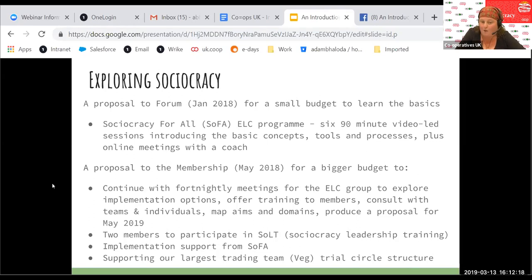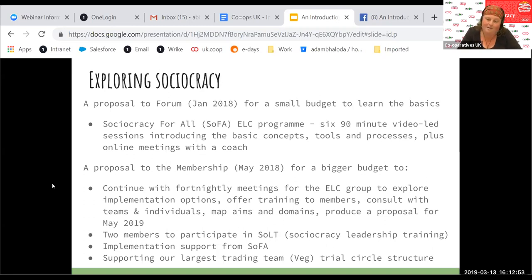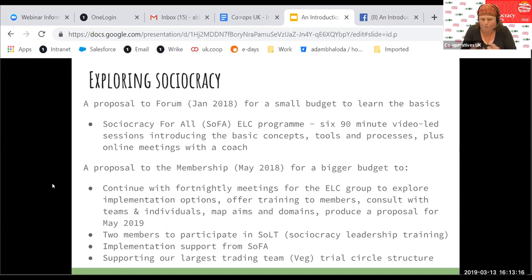Six of us got together to do that programme and asked for the hours — the co-op said fine. We had 90-minute video-led sessions exploring the basic concepts, getting to practise talking in rounds and using consent decision-making. We did that for six sessions and had meetings online with Ted from Sociocracy for All, who was coaching us and answering our questions. At that point all of us decided this seems great and has a lot of really positive things we could bring into the co-op. We then went back to the full members meeting and asked for quite a bit more budget to continue this work.